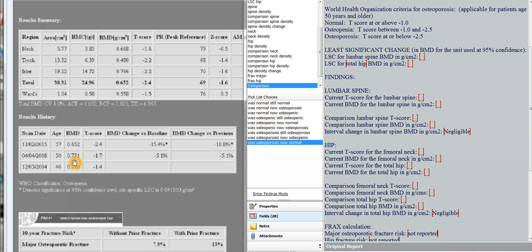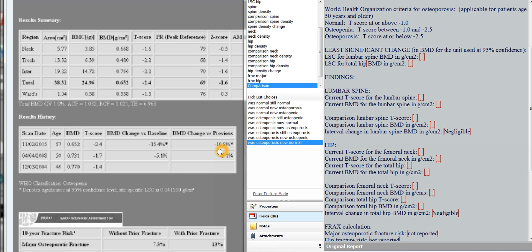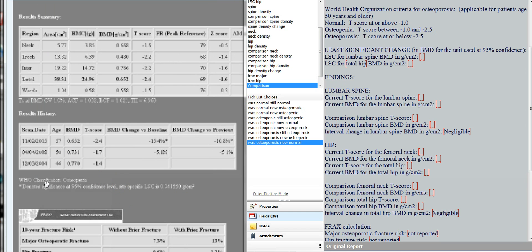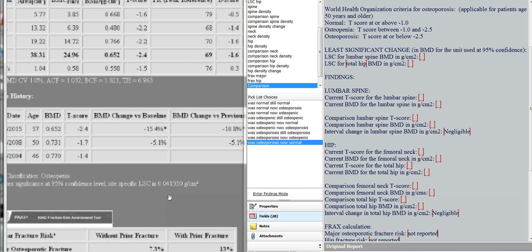This shows the bone mineral density column and it shows that over the interval from 2008 to 2015, there has been a bone mineral change of minus 10.8%. So there's been an 11% decrease in bone mineral density in the total hip. But let's see if that is a statistically significant change. So what you do is, under the results history table, you look for the least significant change required for the hip. And in this case, it's 0.041 grams per centimeter squared.